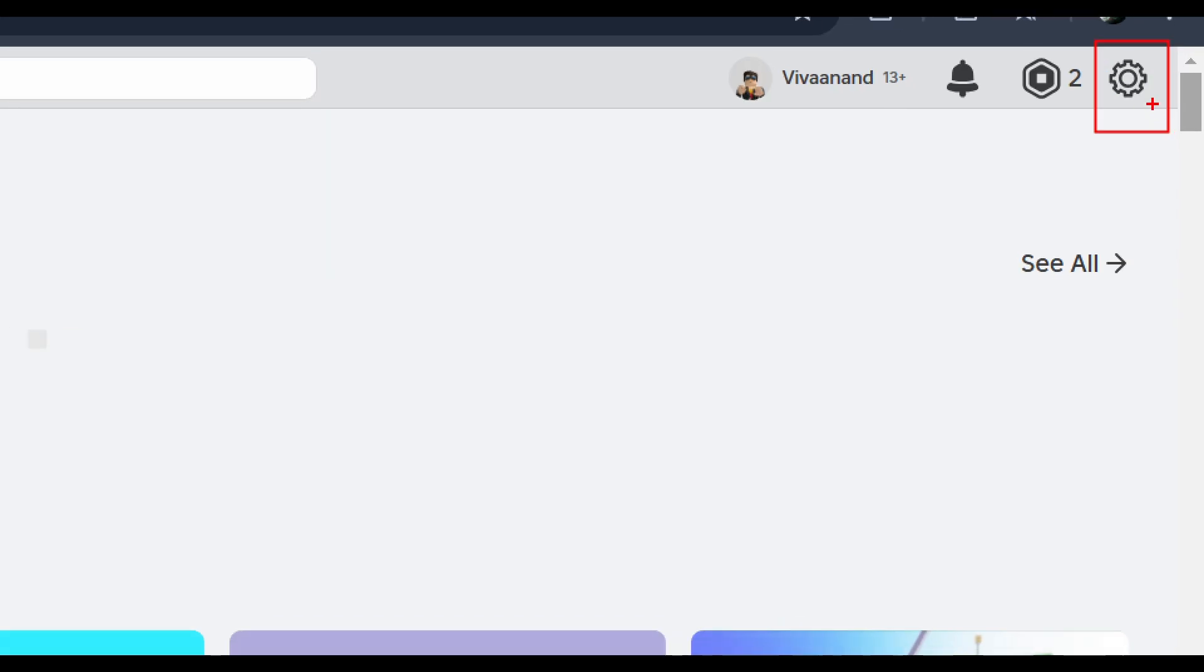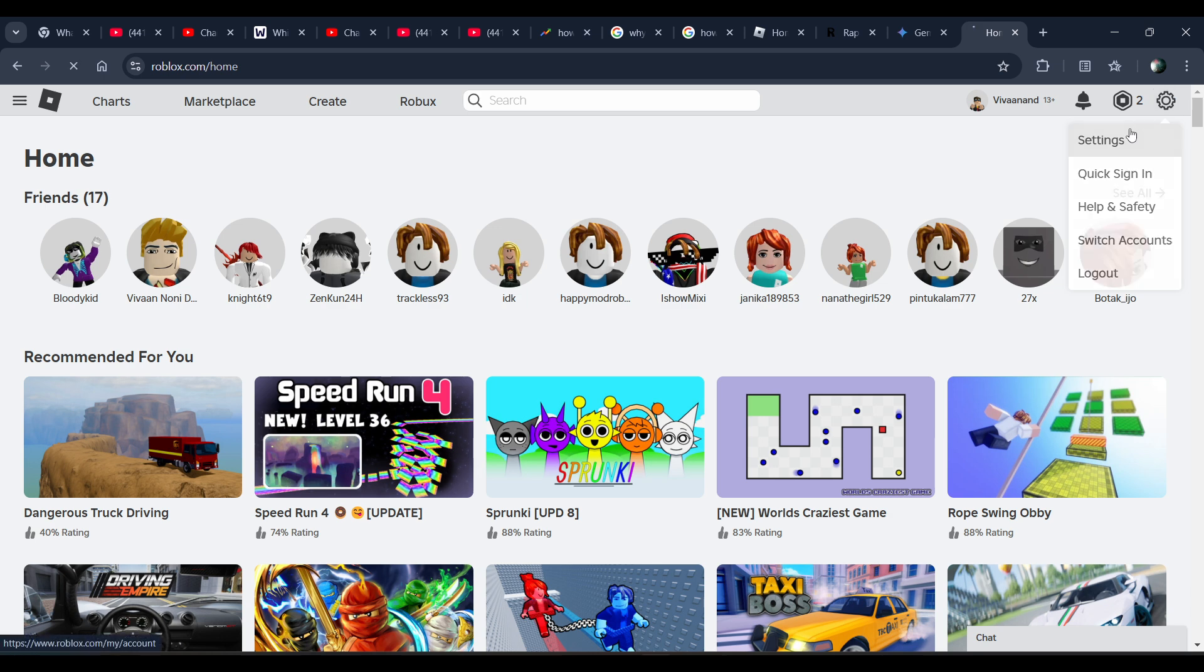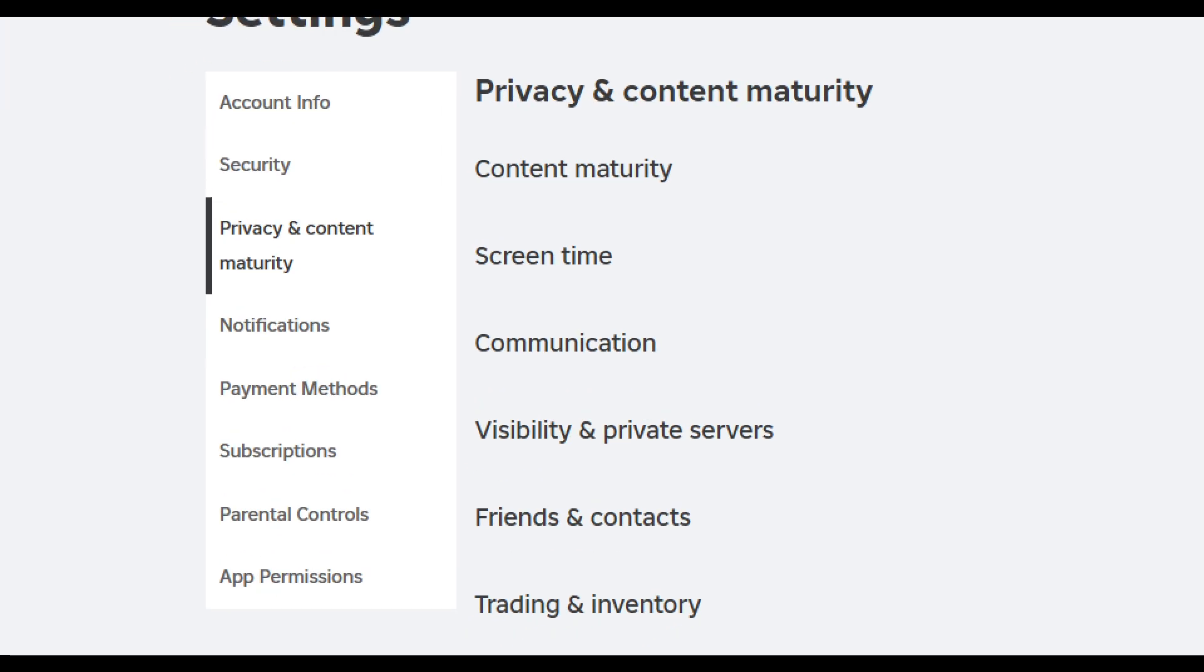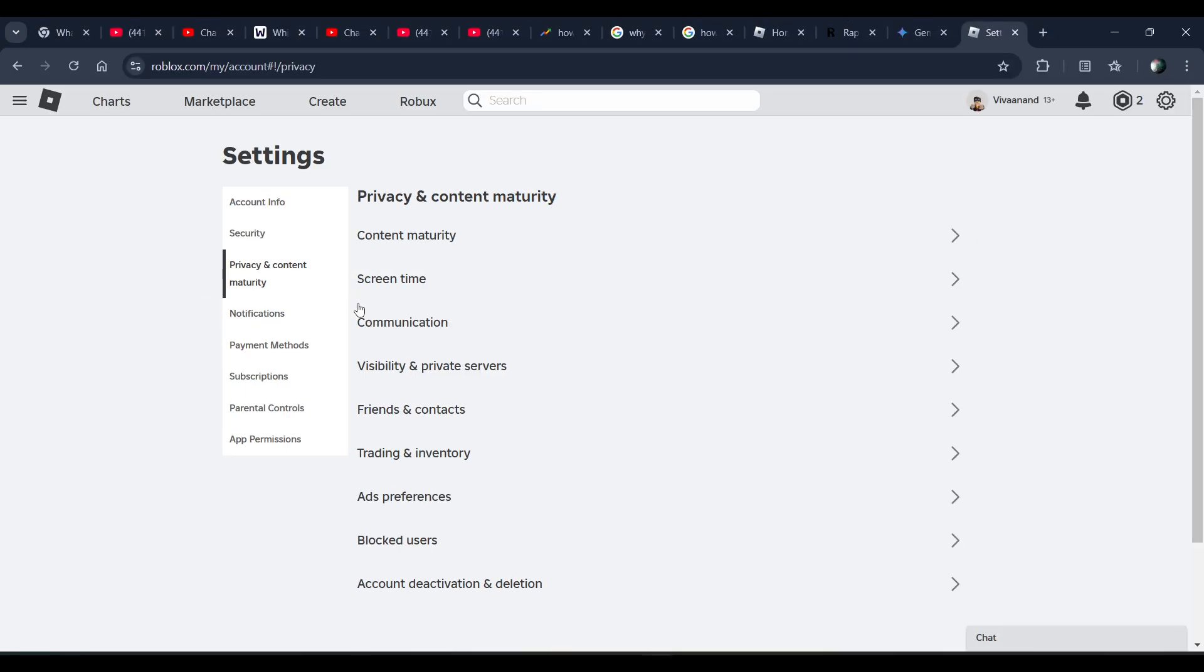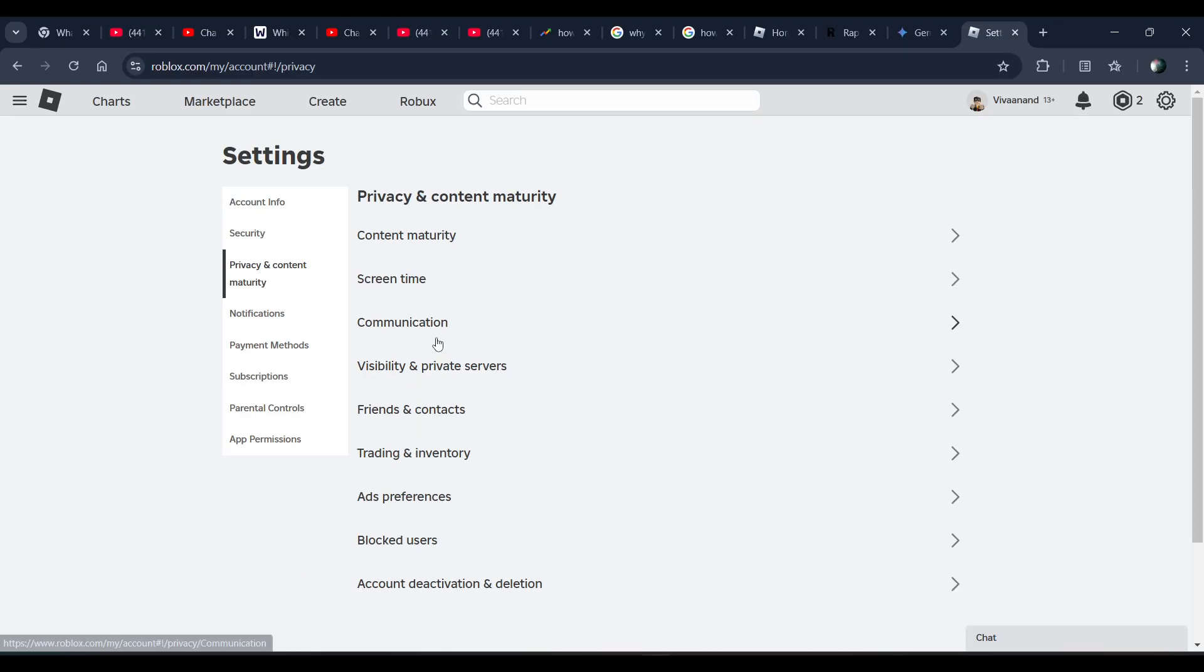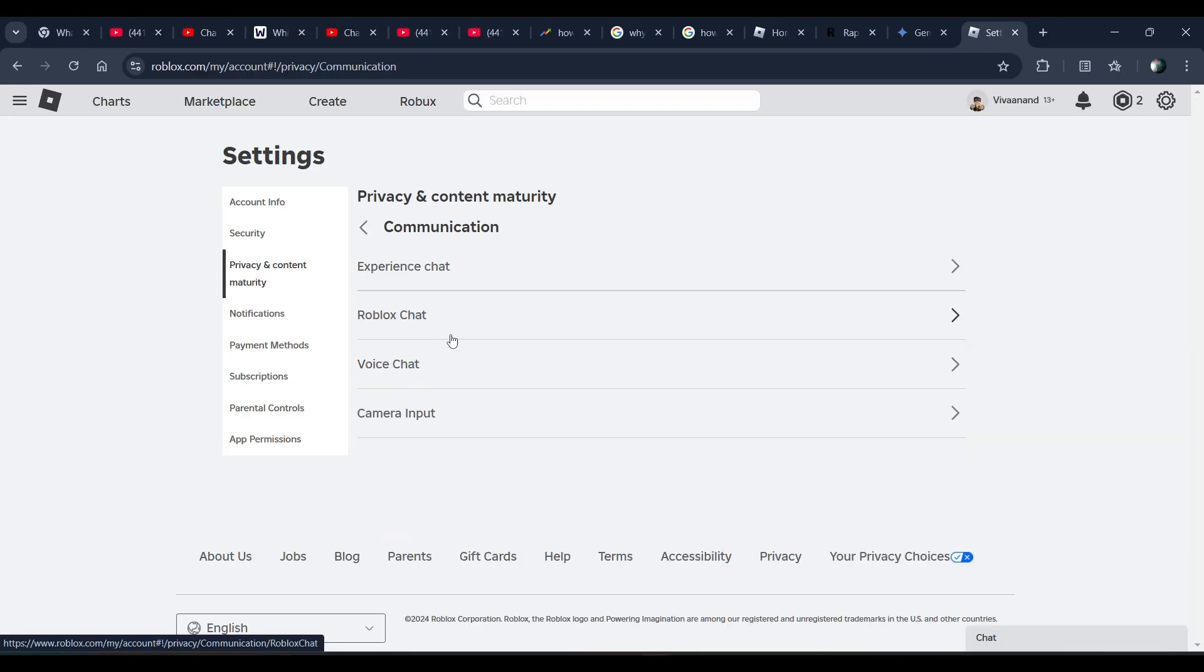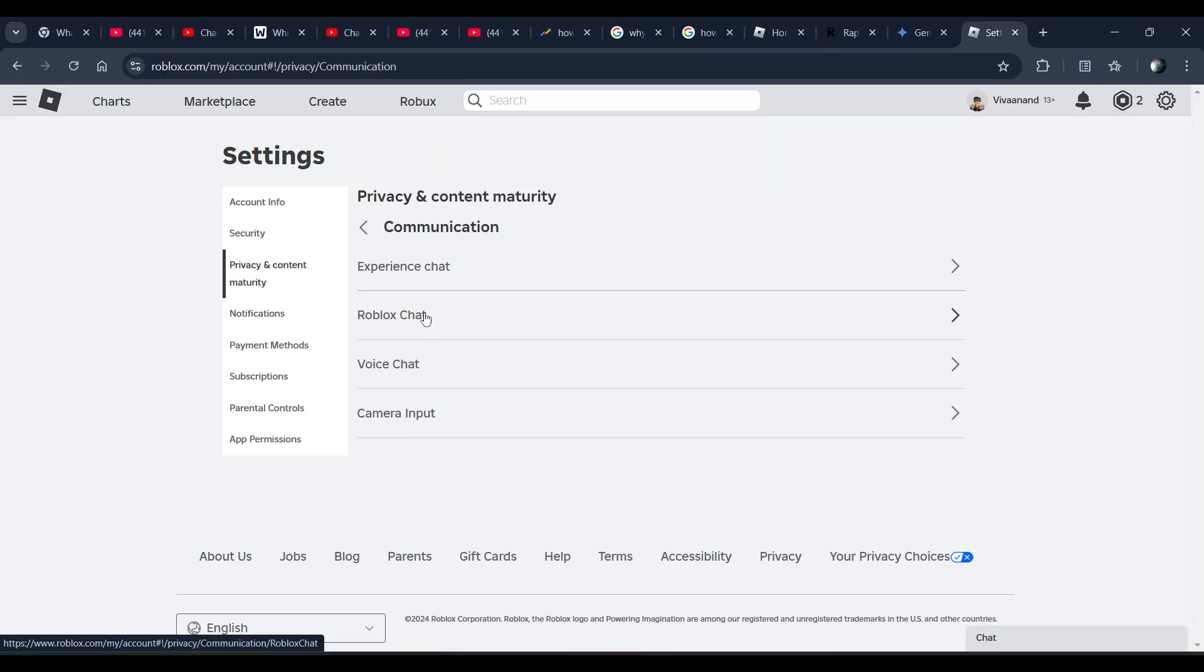Go to the gear icon and go to settings of your Roblox account. Now just go to Privacy and Content Maturity and click on the Communication option, and now click on Roblox Chat.